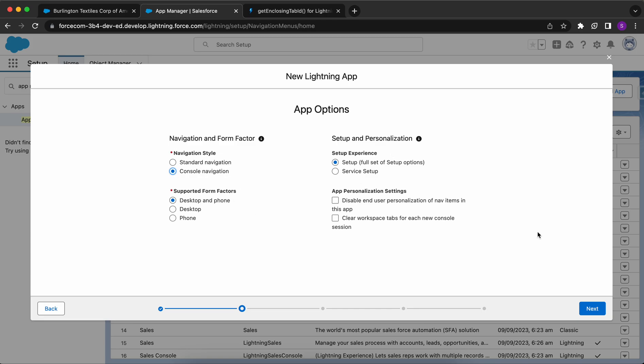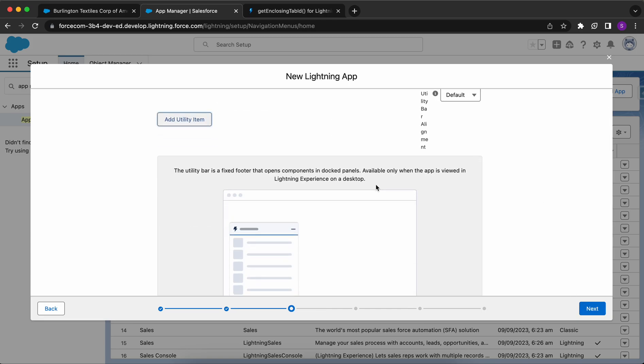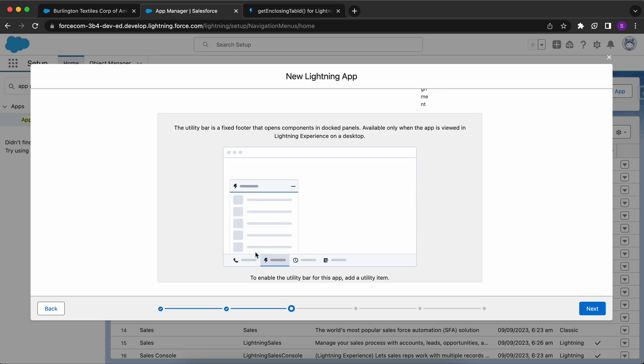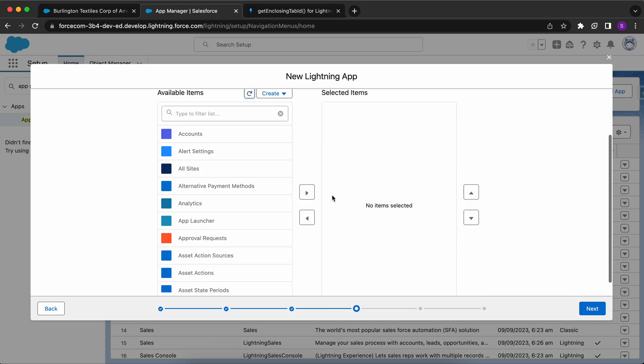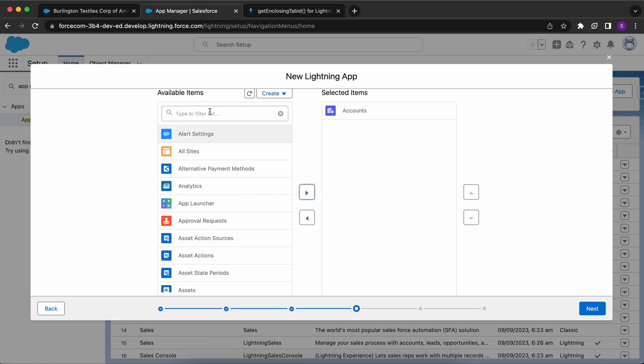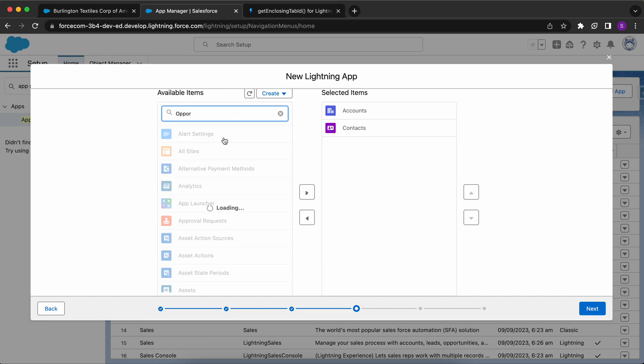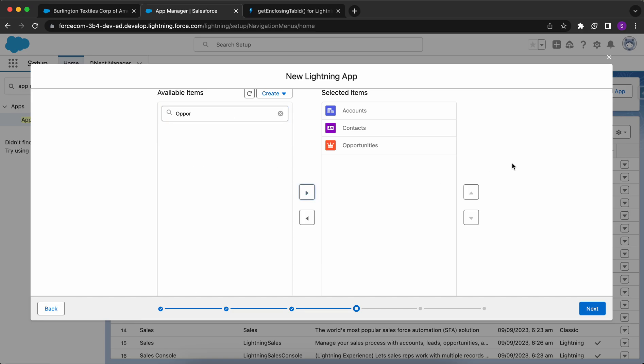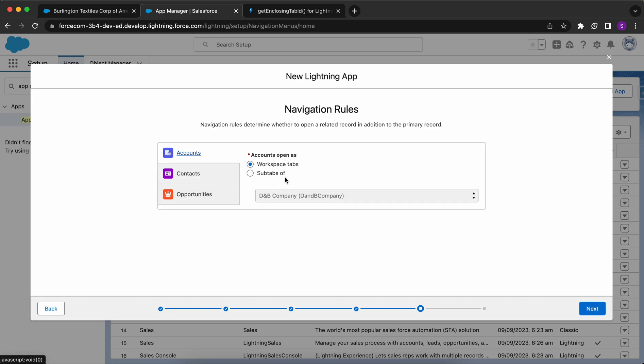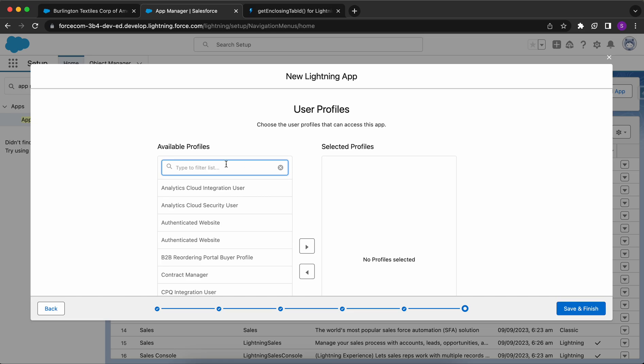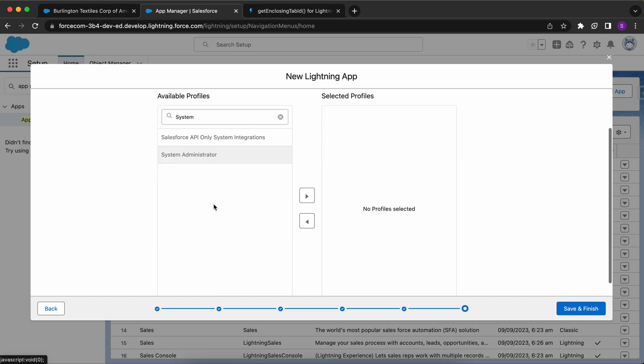I'll keep all the things as it is and click on Next. Do I need to add any utility items at the bottom? No. I can select the available items for this. I want Accounts, Contacts, and Opportunities. I want these three items to be shown, and this should be available for the System Administrator for now. Save and Finish.